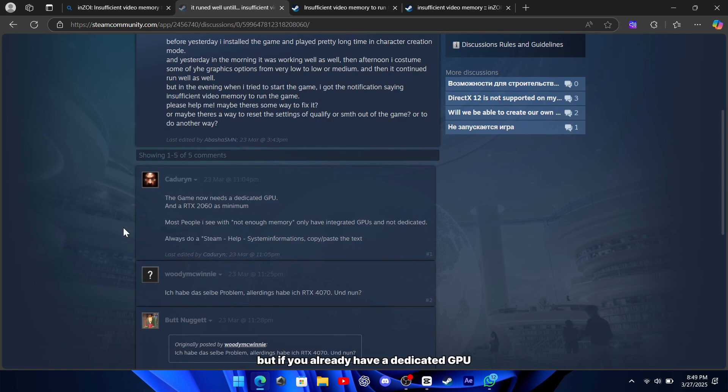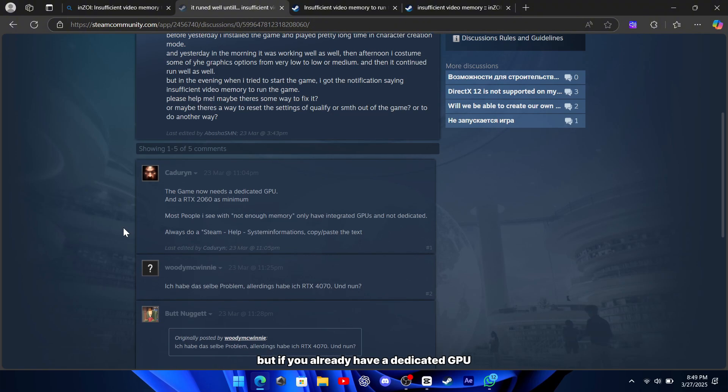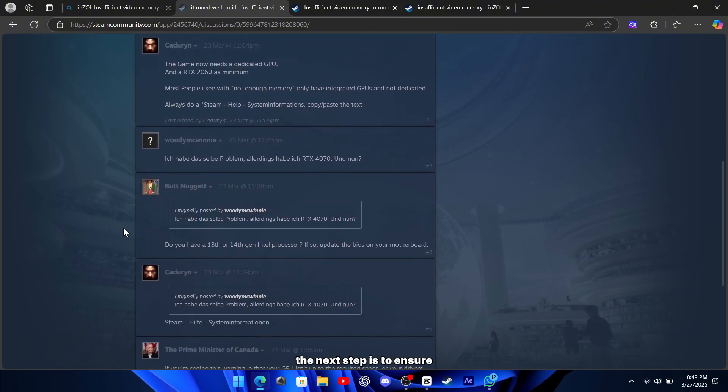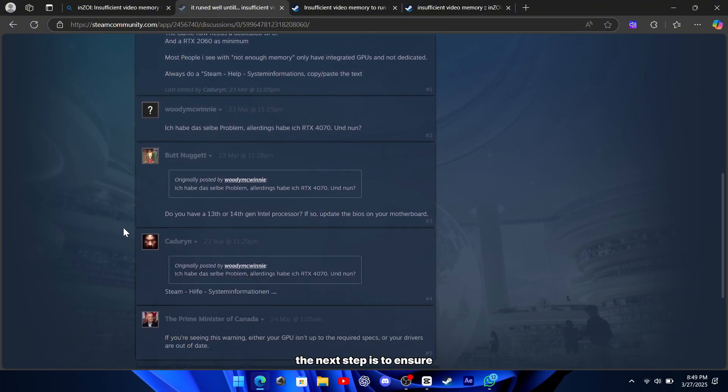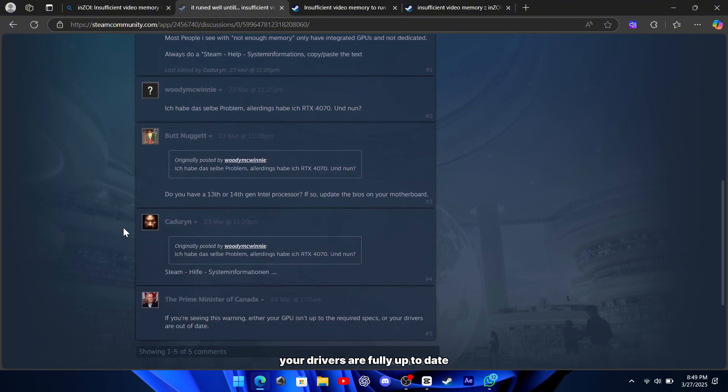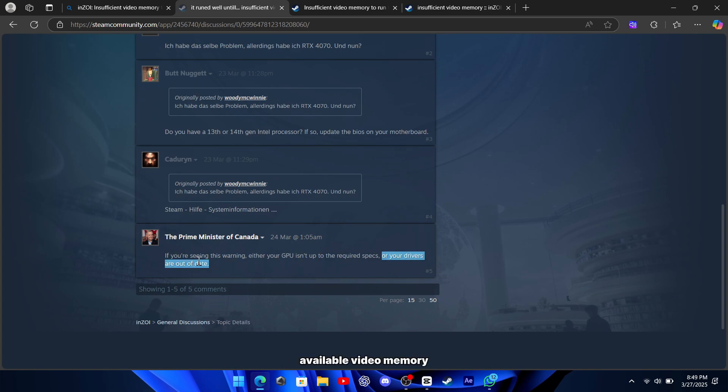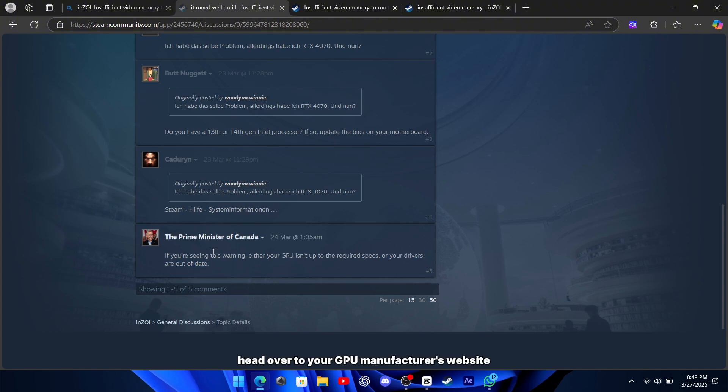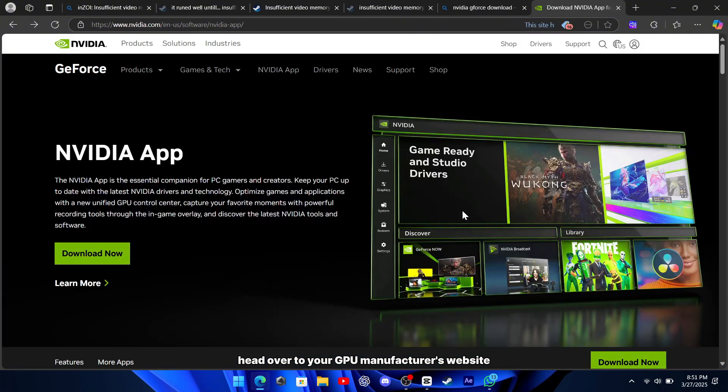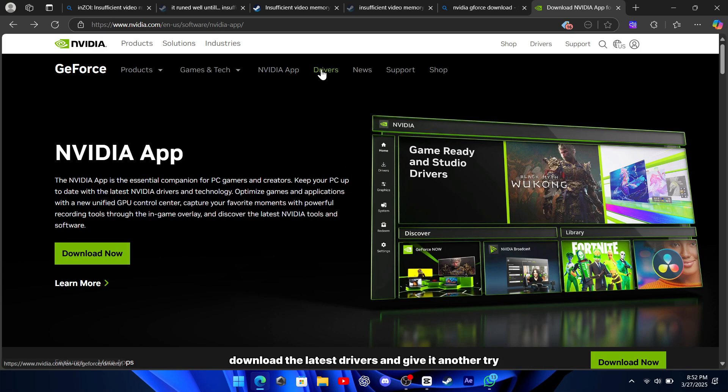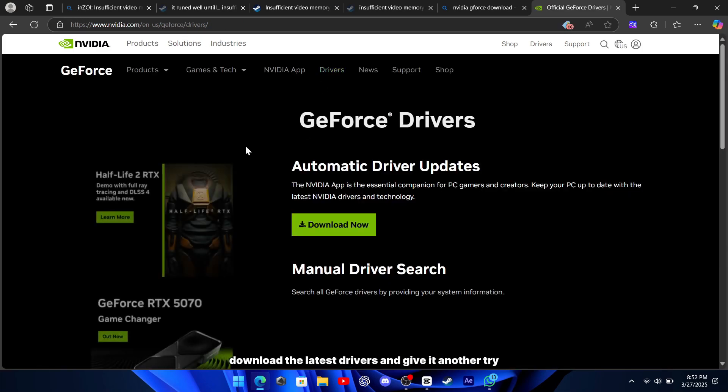But if you already have a dedicated GPU, the next step is to ensure your drivers are fully up to date. Outdated drivers can cause your system to misreport available video memory or fail to optimize how it uses that memory. Head over to your GPU manufacturer's website, download the latest drivers, and give it another try.